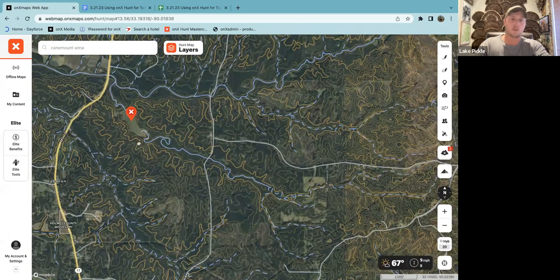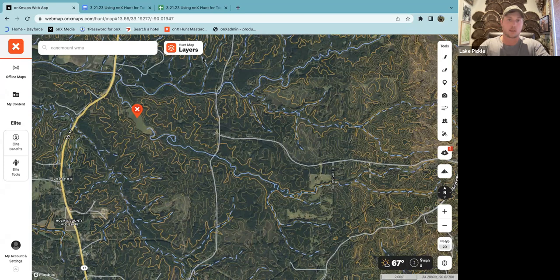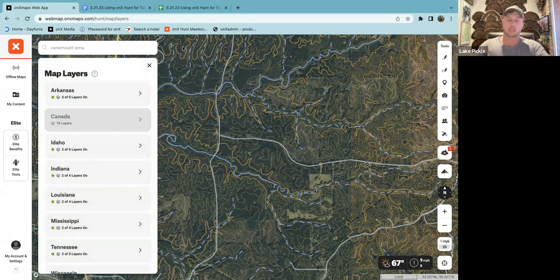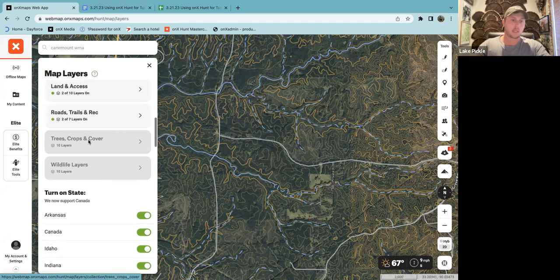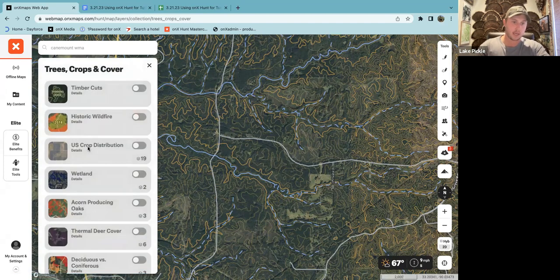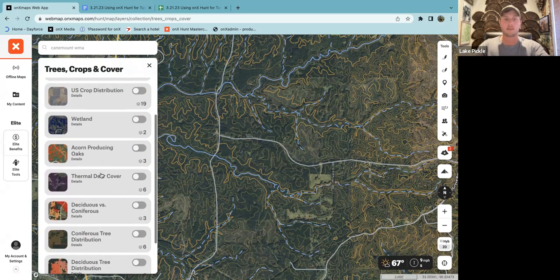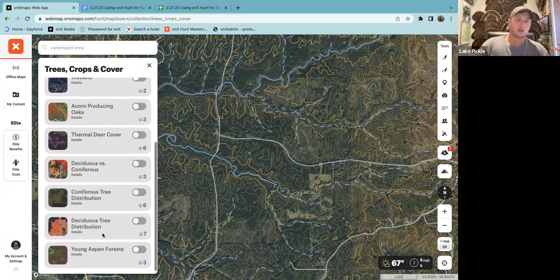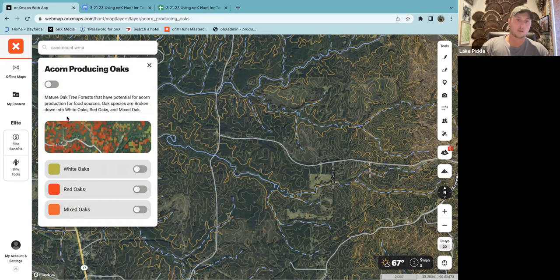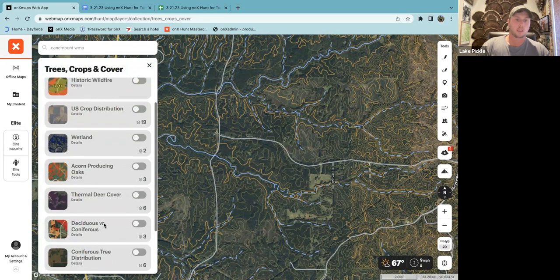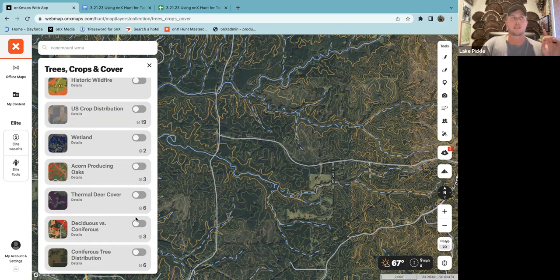One of the best ways I've learned to do that is through tree species layers. Up at the top there's a tab that says Hunt Map Layers — on your phone it's at the bottom, but it looks the same. Click that and scroll down until you see the Trees, Crops, and Cover layer. Click on that and you have a couple of different options. The ones I focus on are tree species — specifically acorn-producing oaks, which shows white oaks, red oaks, and mixed oaks. I also look at deciduous versus coniferous trees.